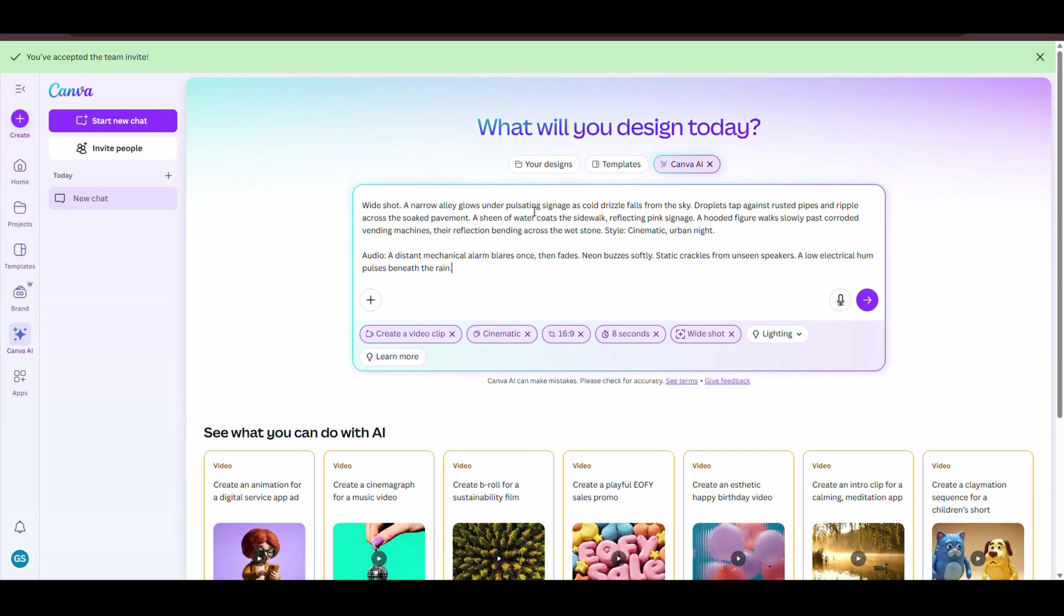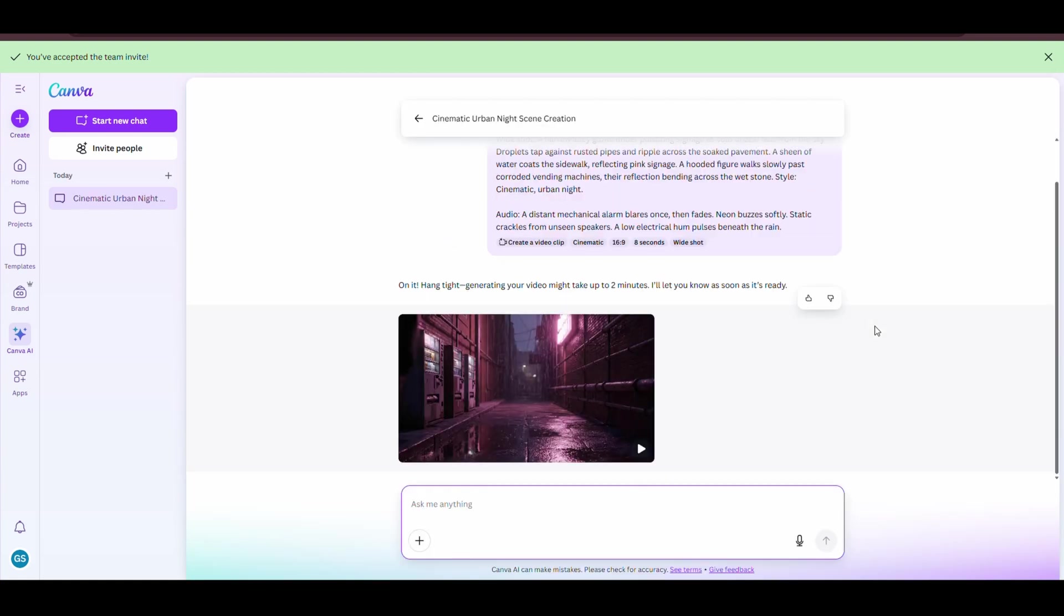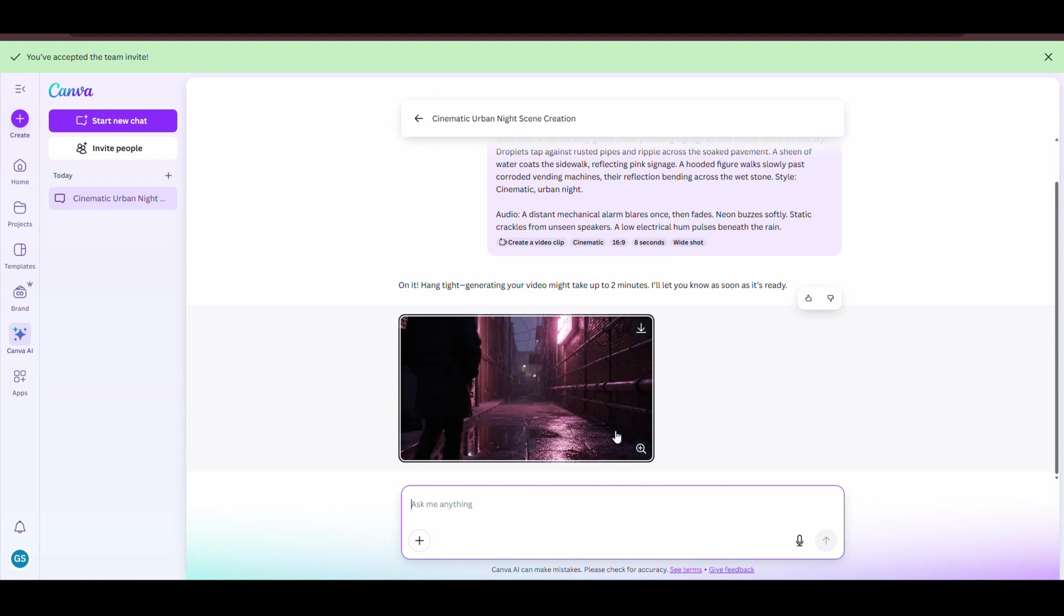Alright, let's try the first prompt. I'll just paste it here and hit Enter. Now we wait a bit. And boom, the AI video is generated. Let's play it and see... with no sound.